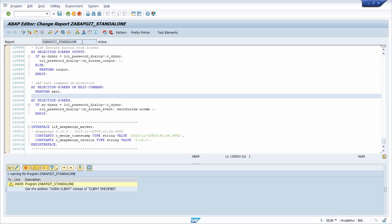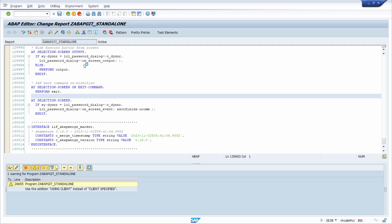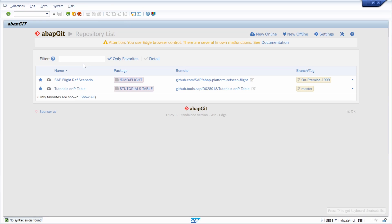You have the standalone version — that is everything you need. With the F8 key you can execute the report and then you can see the standalone version. Basically we have two demo programs available. Now you can already use ABAP Git — happy using ABAP Git!